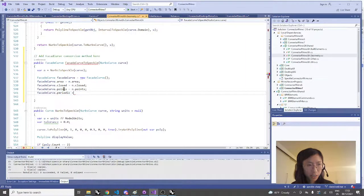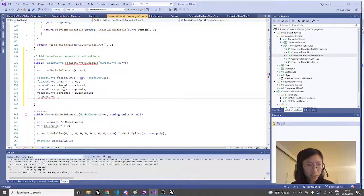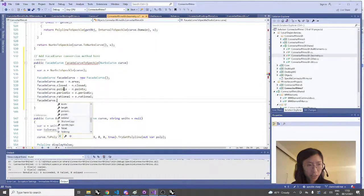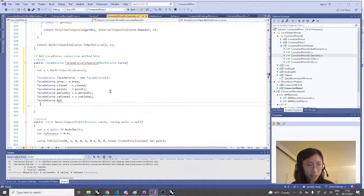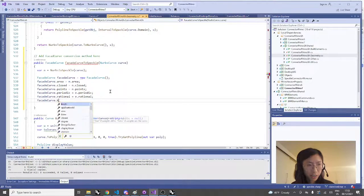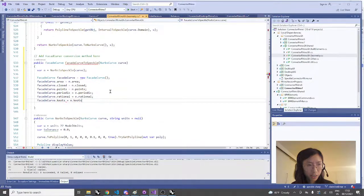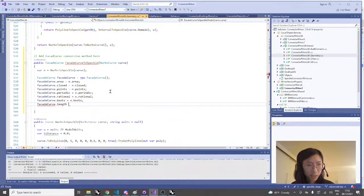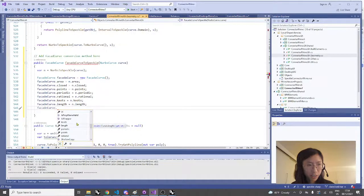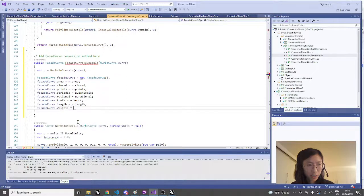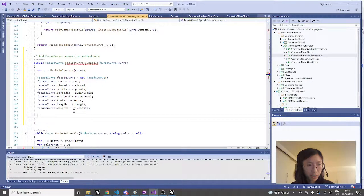Copying over all properties is a bit tedious and not the best approach, but since we're just hacking this for demonstration, we'll copy all the required properties from the converted curve class.